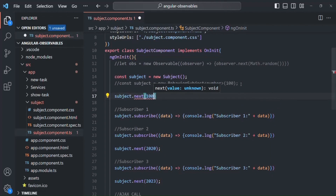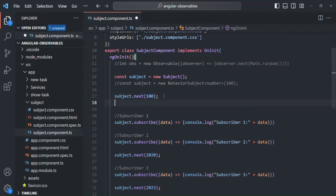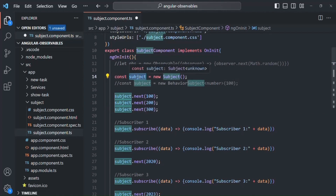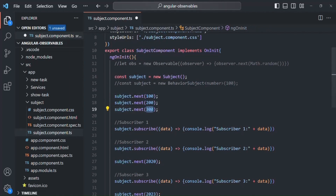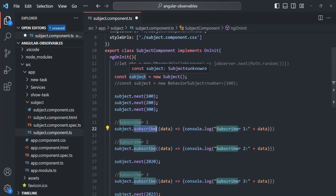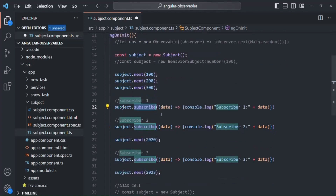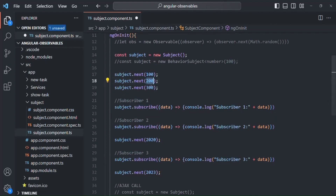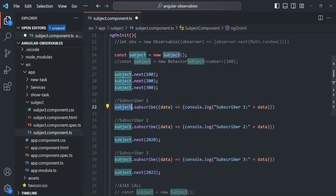So from here, let's say I want to emit 100. Let me also copy and paste this line two more times — the second time emitting 200 and the third time emitting 300. So we have created a subject and this subject has already emitted these three values. After that, we have new subscribers. The subject works in such a way that after it has emitted some values, any subscriber added afterward will not receive those previously emitted values.